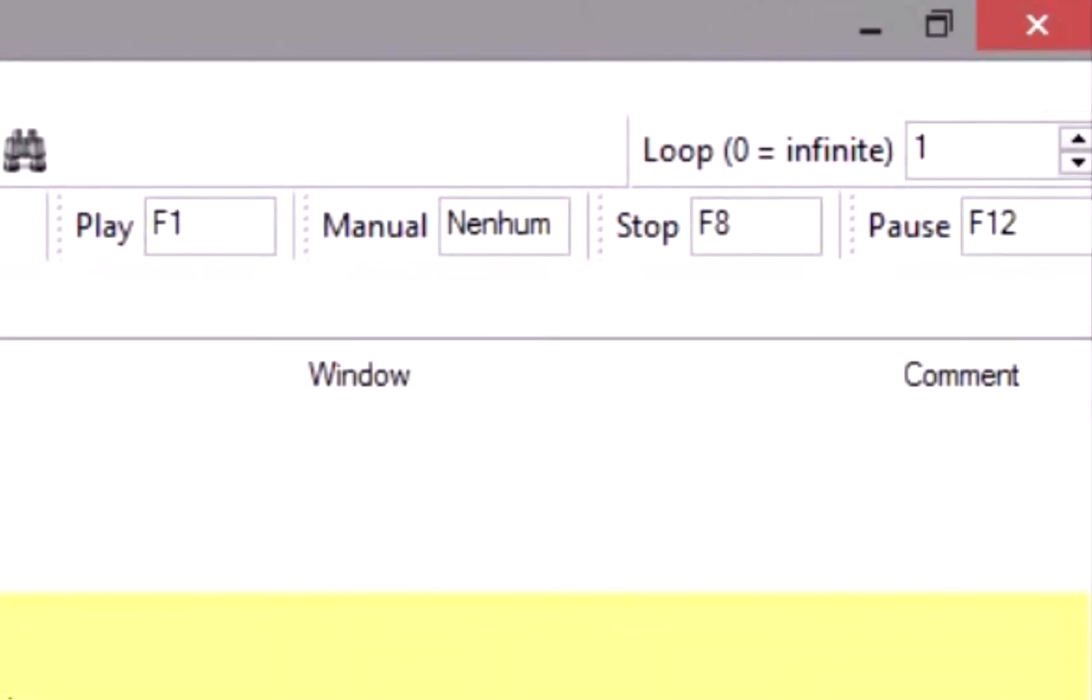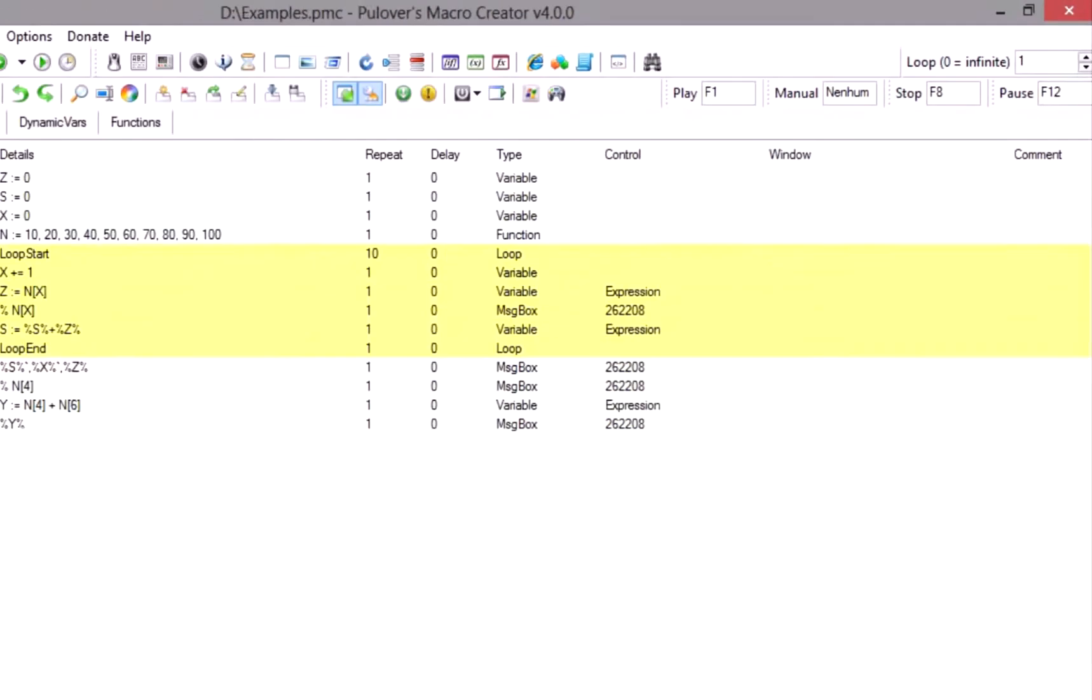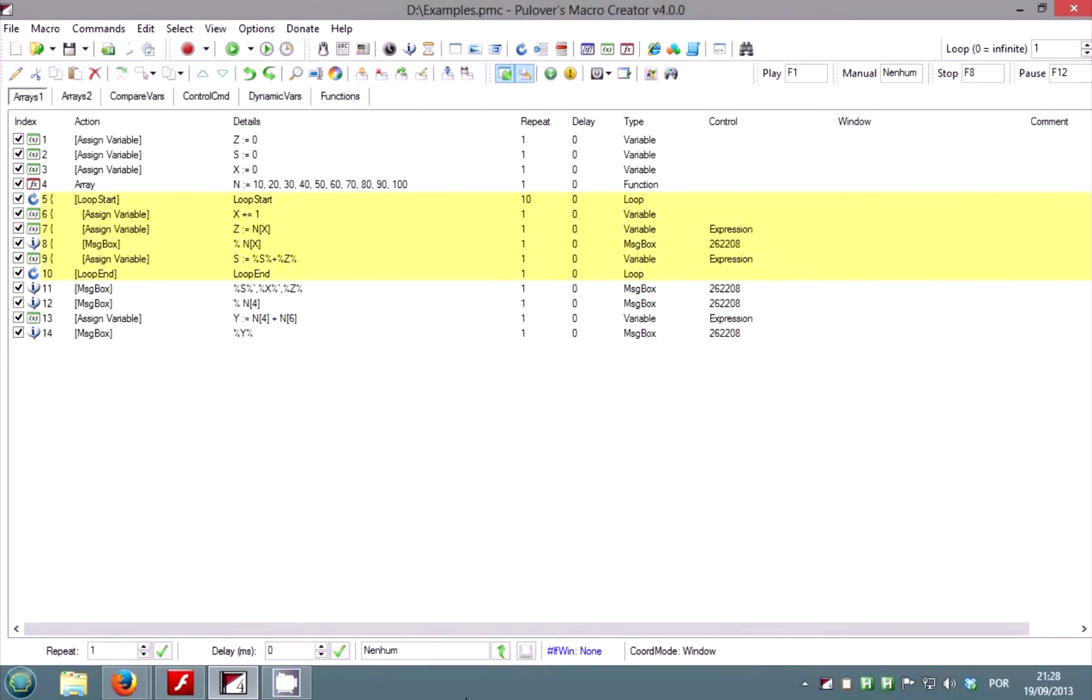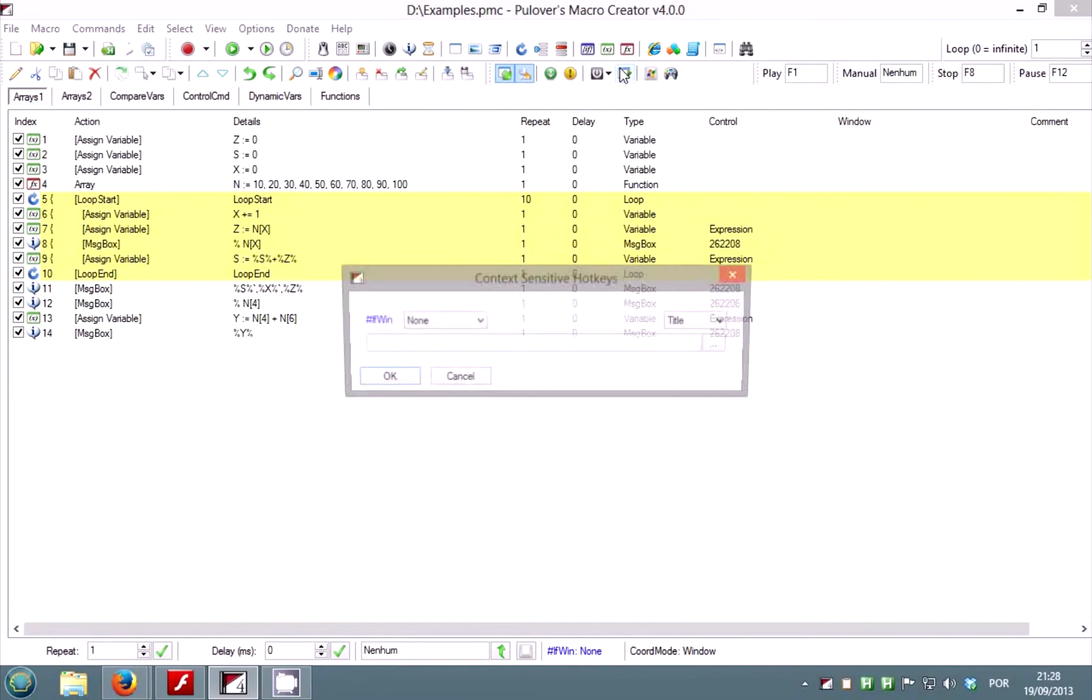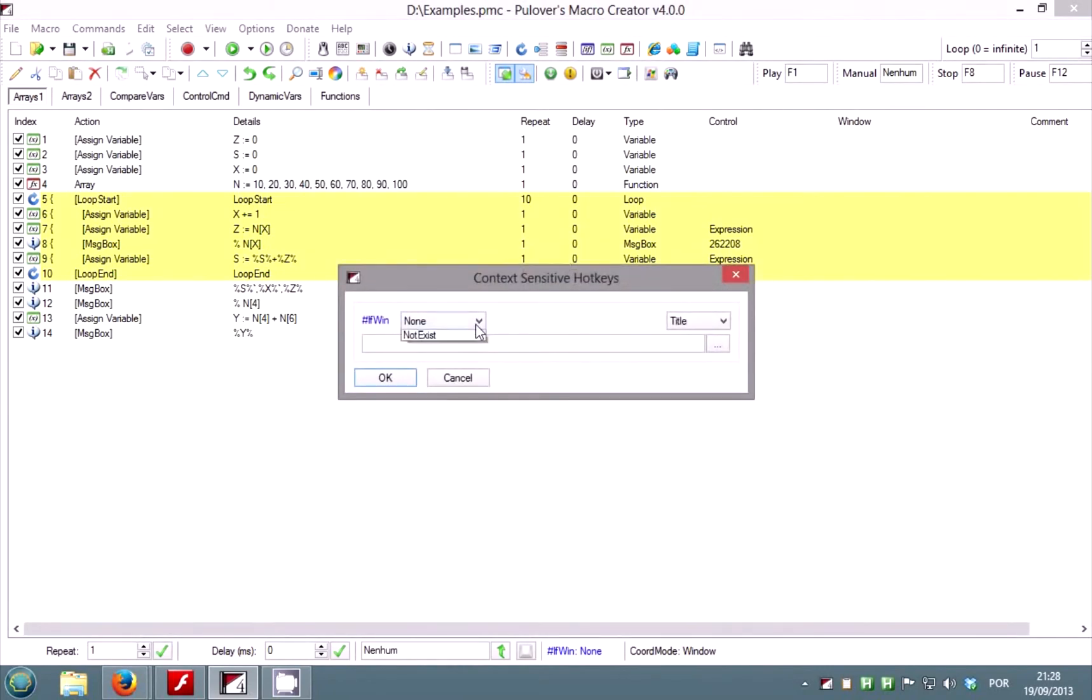You can set hotkeys to play the current macro, play it manually, step by step and to stop and pause execution. You can even make your hotkeys work only on a specific window using the context sensitive feature.